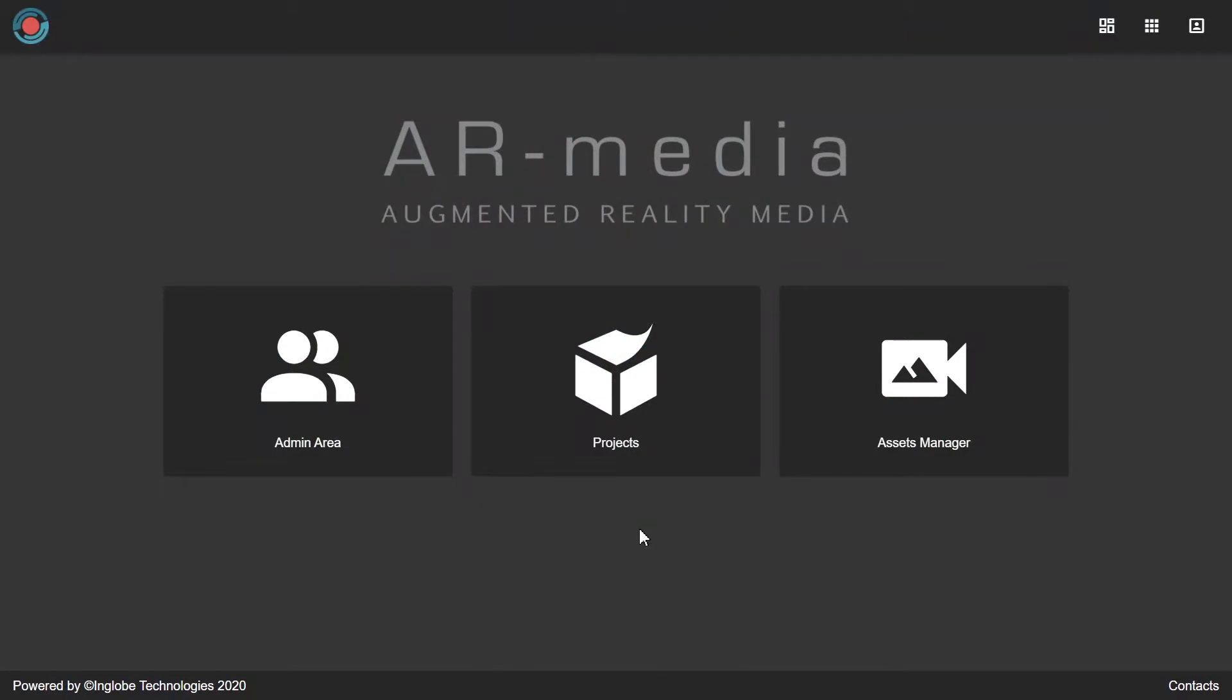In order to create an interactive 3D model with buttons, start by uploading your assets into the AR Media Platform's Asset Manager.